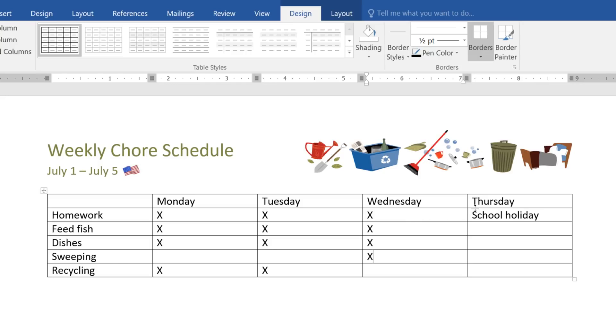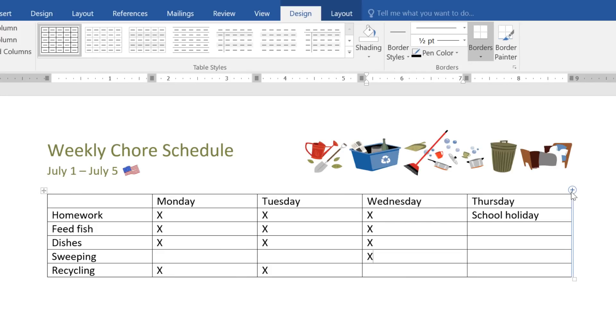To insert a column or row, hover outside the table over one of the cell dividers. Notice the plus sign that appears? All you have to do is click, and Word will add a column or row in that location.